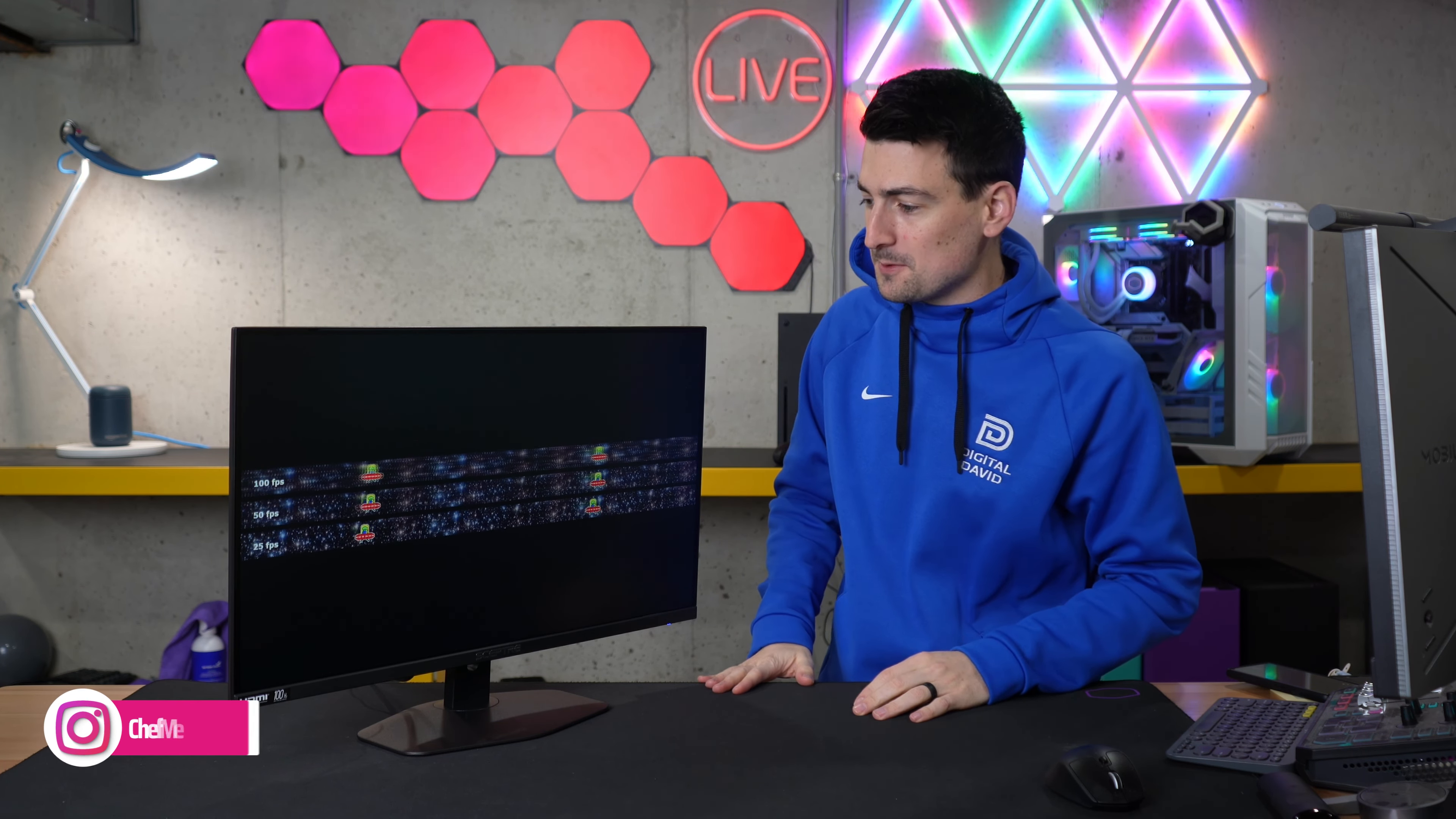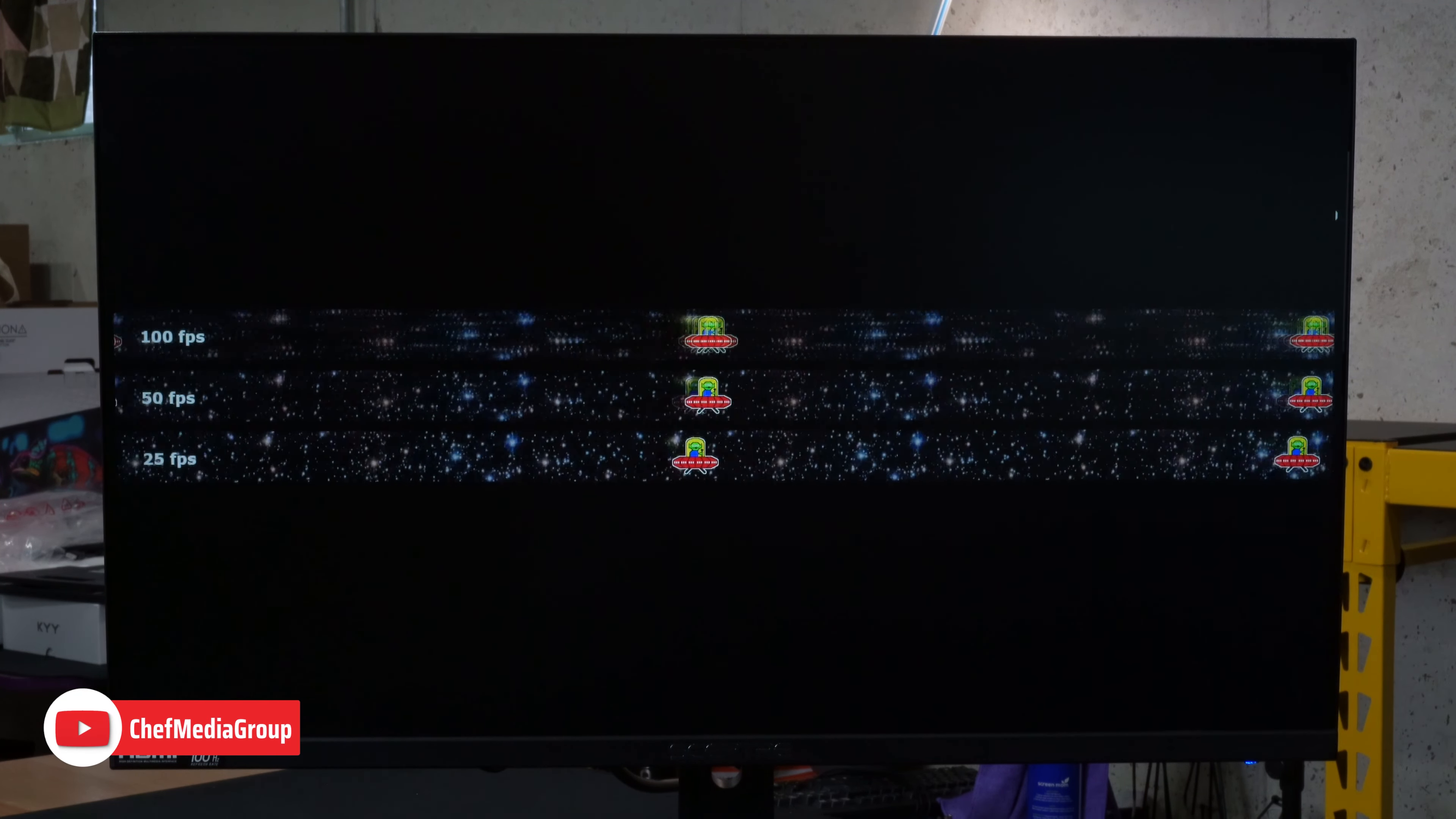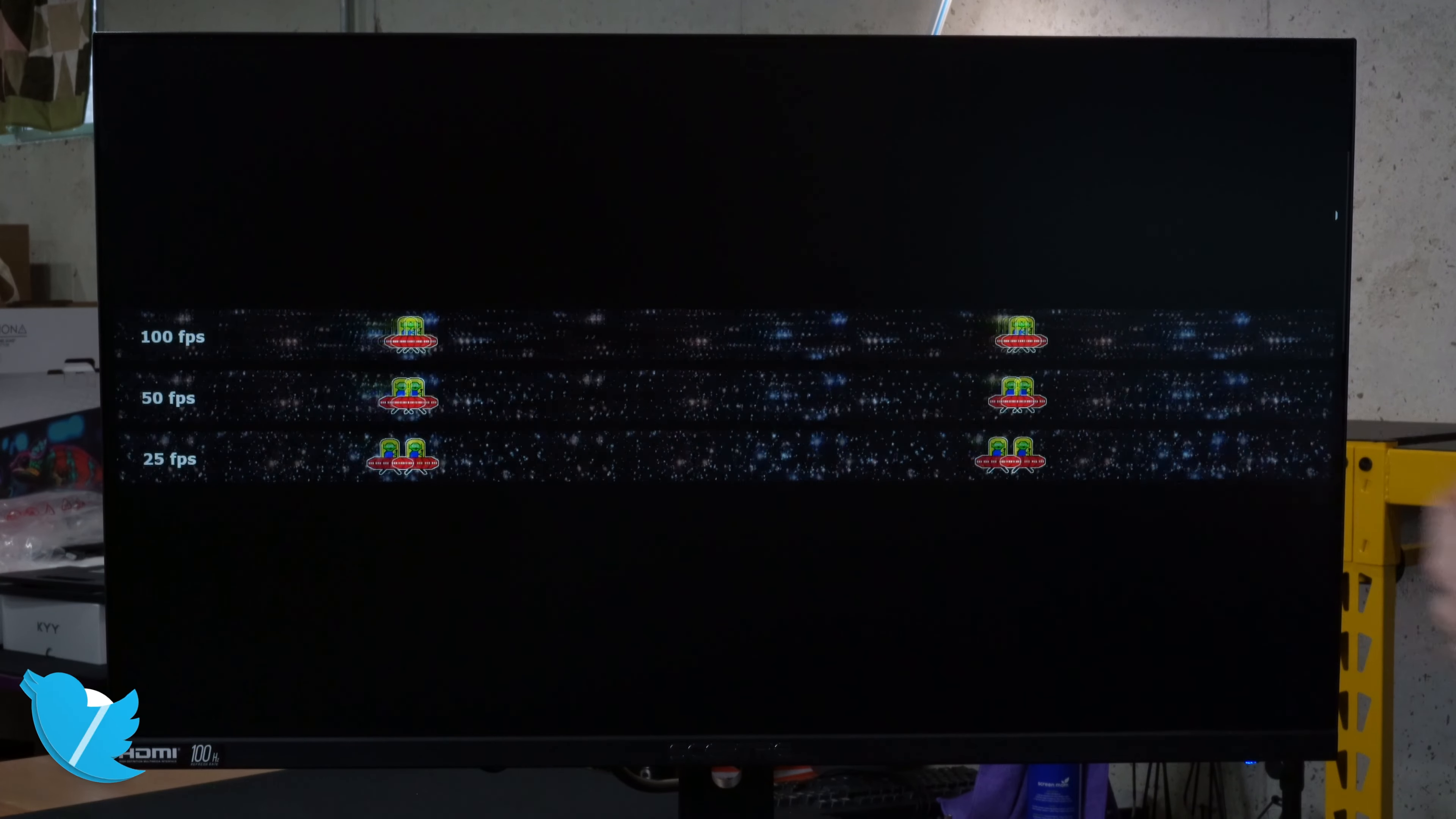Now we're going to look at a couple different UFO tests. First with this test here, you'll see we have different frame rates moving across the display: 100 fps at 100 hertz at the top, then we cut that in half to 50 fps, followed by 20 fps. When you have a higher refresh rate monitor, if your system or console can push those higher fps values, your footage will be a lot smoother.